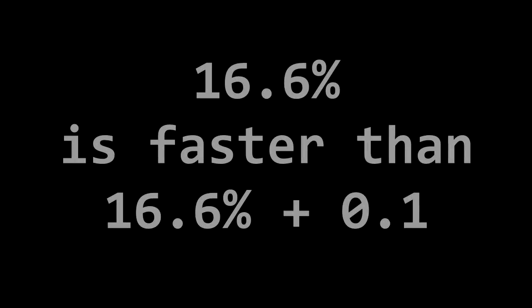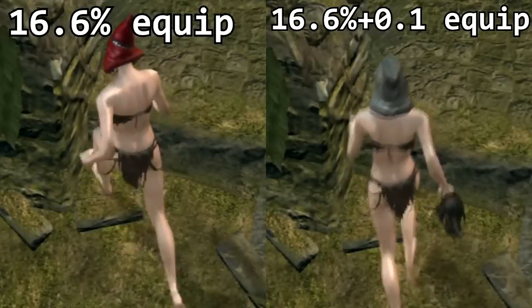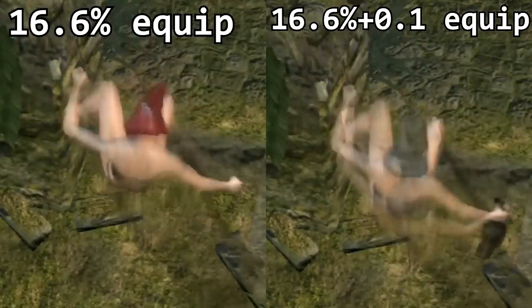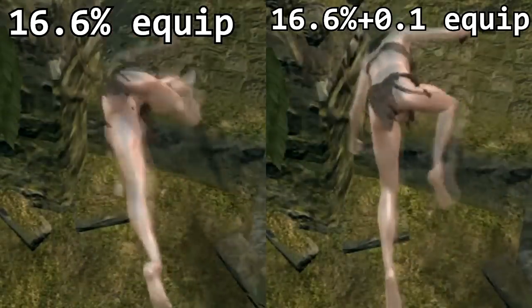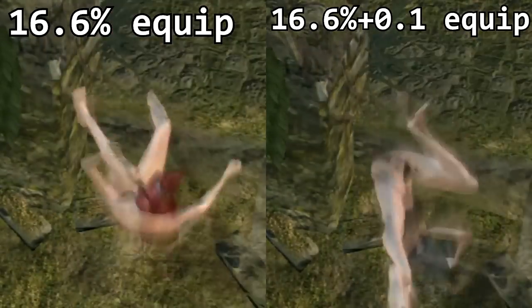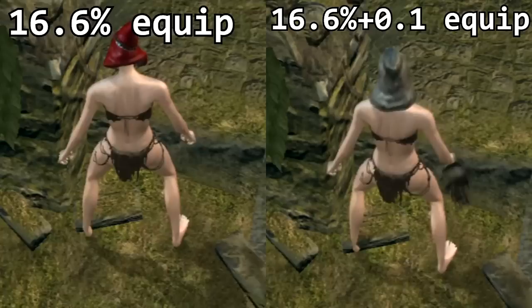Now let's look at that break point. We'll compare 16.6% plus 0.1, which we'll see is slower. And again in slow motion.